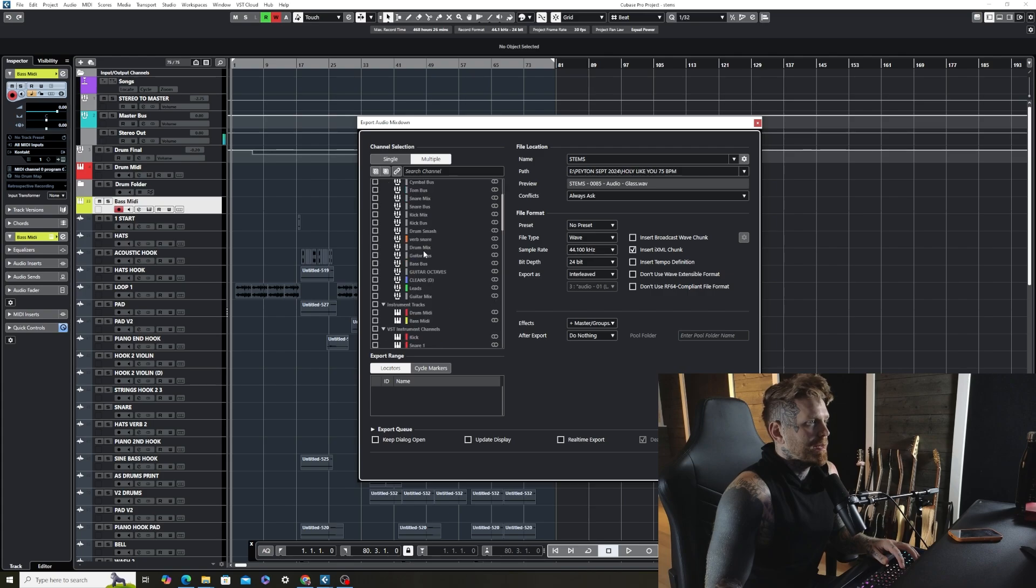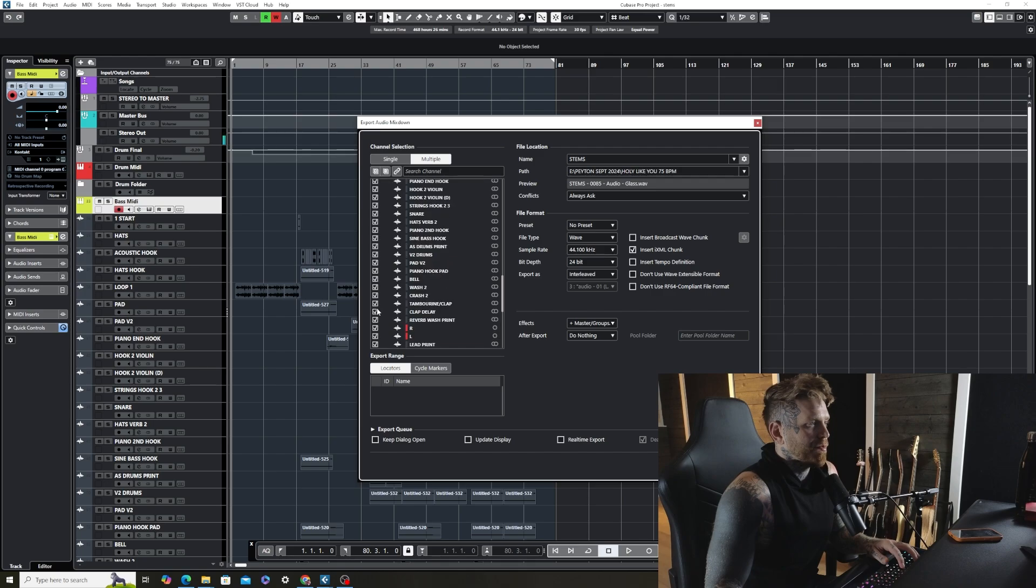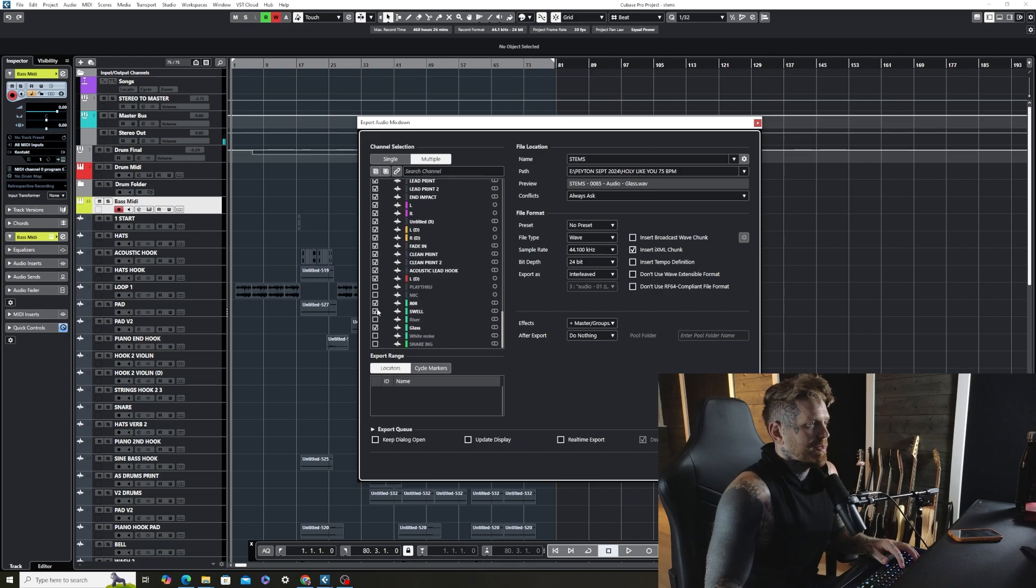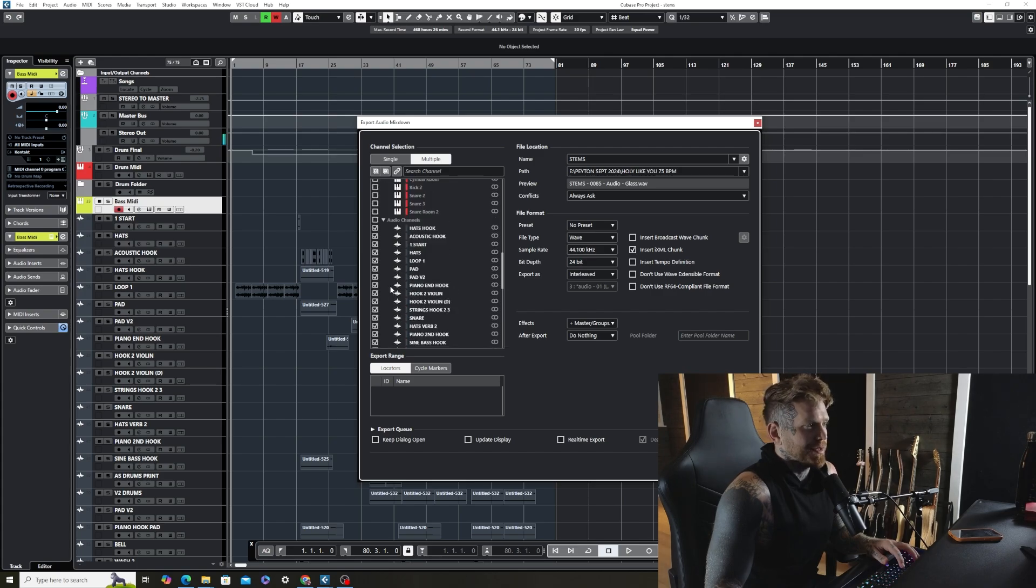And I am going to start selecting audio tracks. And as you can see, they are already pre-selected. Let's see. All of these. Yep. That's all good to go. You want to make sure everything that you're bouncing is checked.